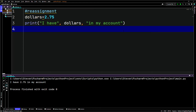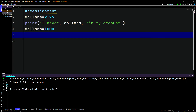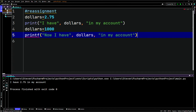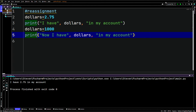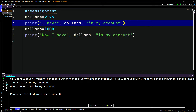We're going to reassign the variable 'dollars'. Down here we call 'dollars' again and say 'dollars = 1000'. Then we print 'now I have', comma, 'dollars', comma, 'in my account'. Running it, we see: 'I have 2.75 dollars in my account', then 'now I have 1000 dollars in my account'. That's reassignment.